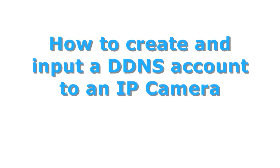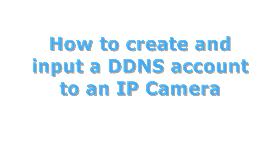Hi, thanks for joining us at Nelly Surplus. Today we'll show you how to create a DDNS account and then show you how to put your account into an IP camera.